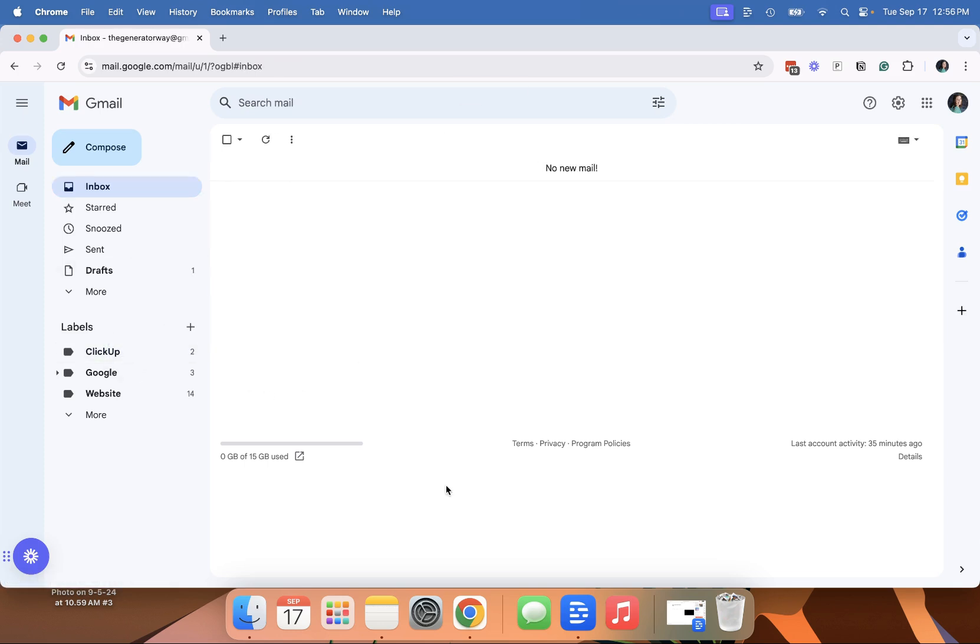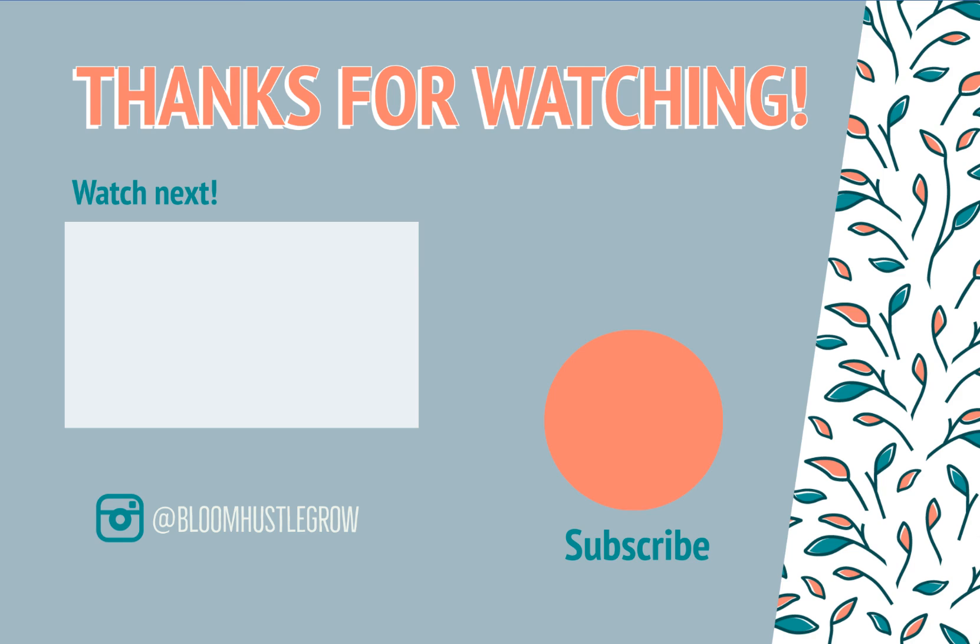And once you set up your folders, you can create rules if you want certain emails to skip your inbox, but that will be a different video. Make sure to hit subscribe if you want more tutorials on the tools that you use every day in your business. Each Thursday, I put out a short video on a tool that you might be using in your business.